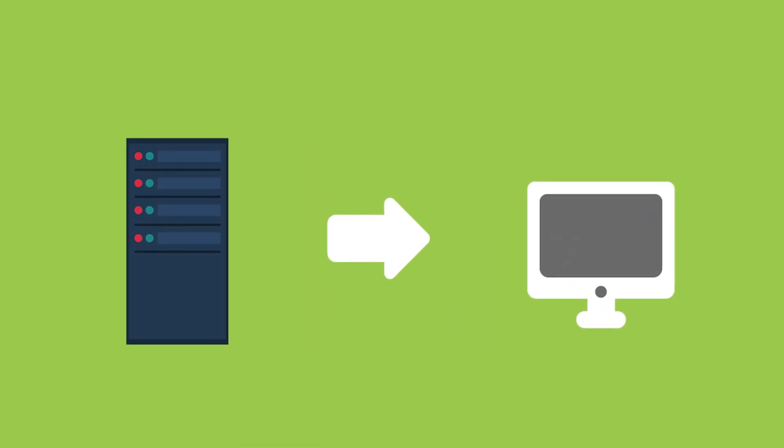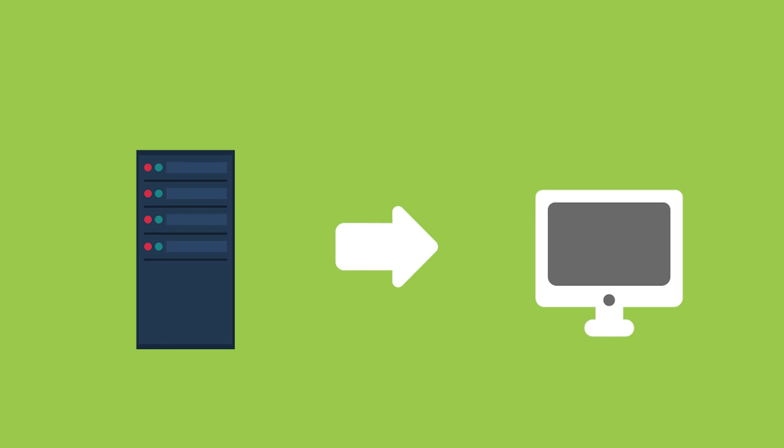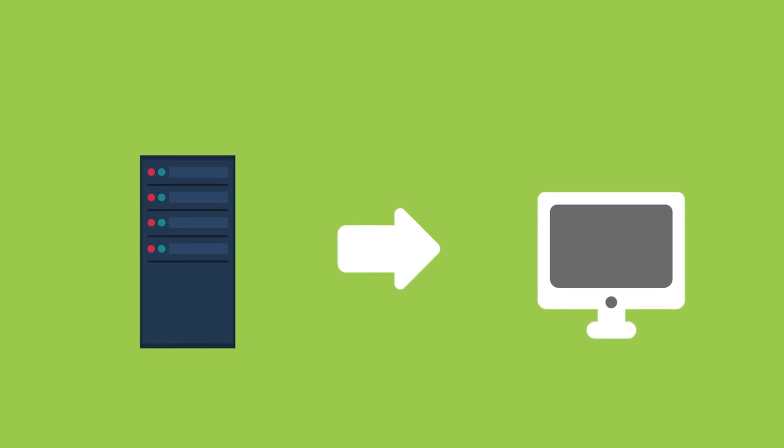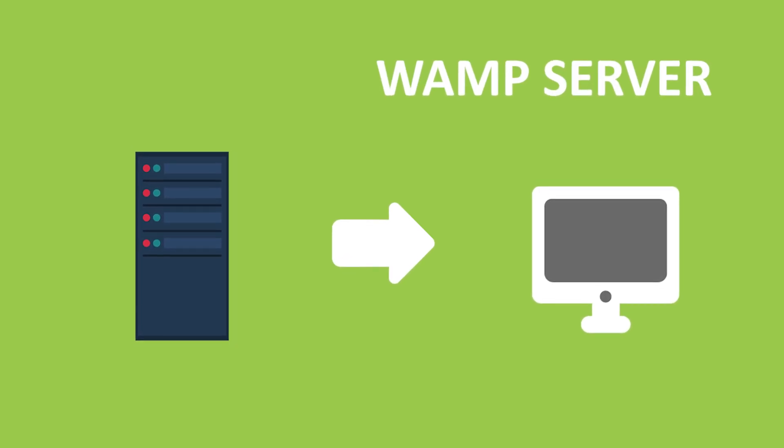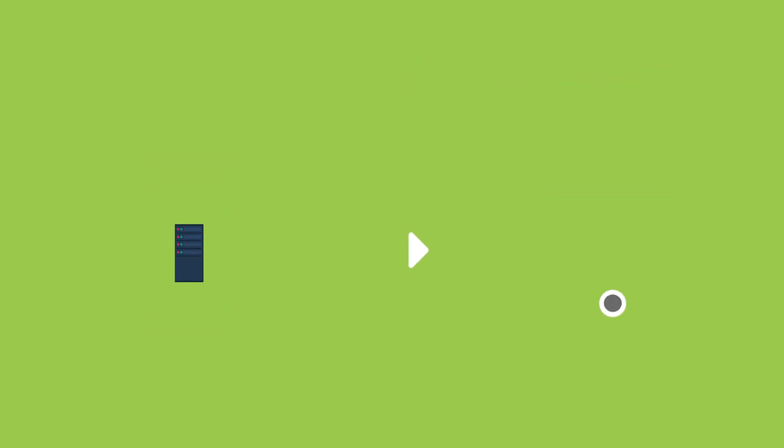Before moving on to back-end development, we need first set up our system as a server. Download Womp server and install it. Link in the description below.